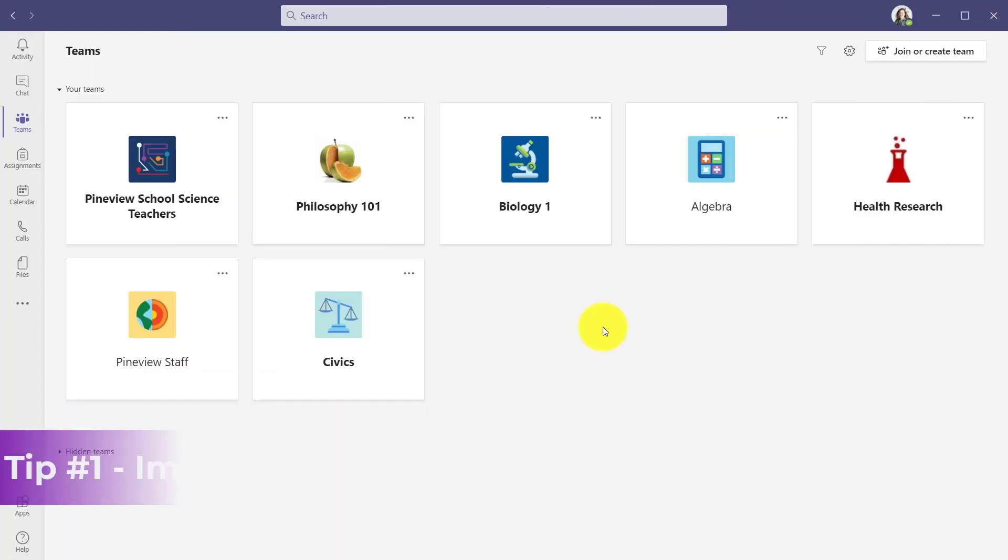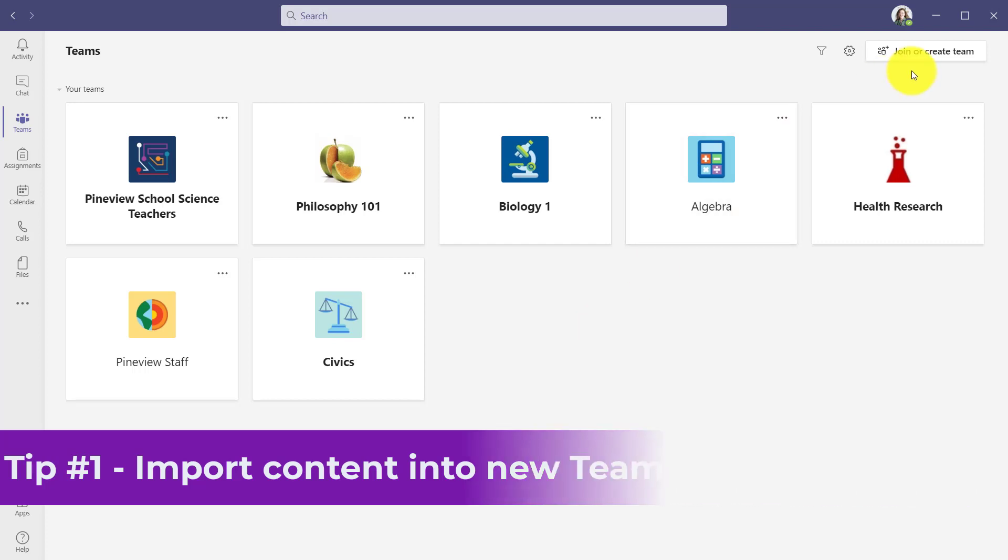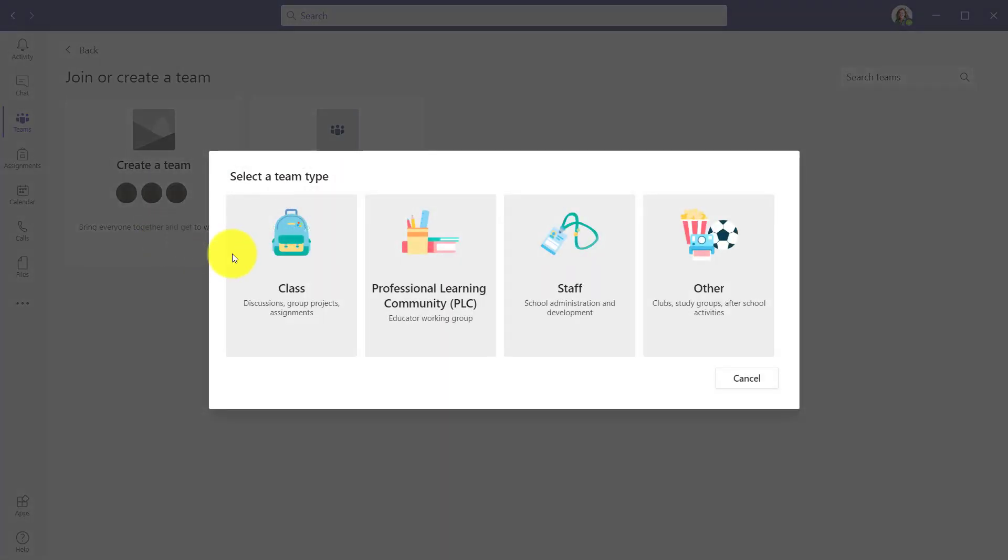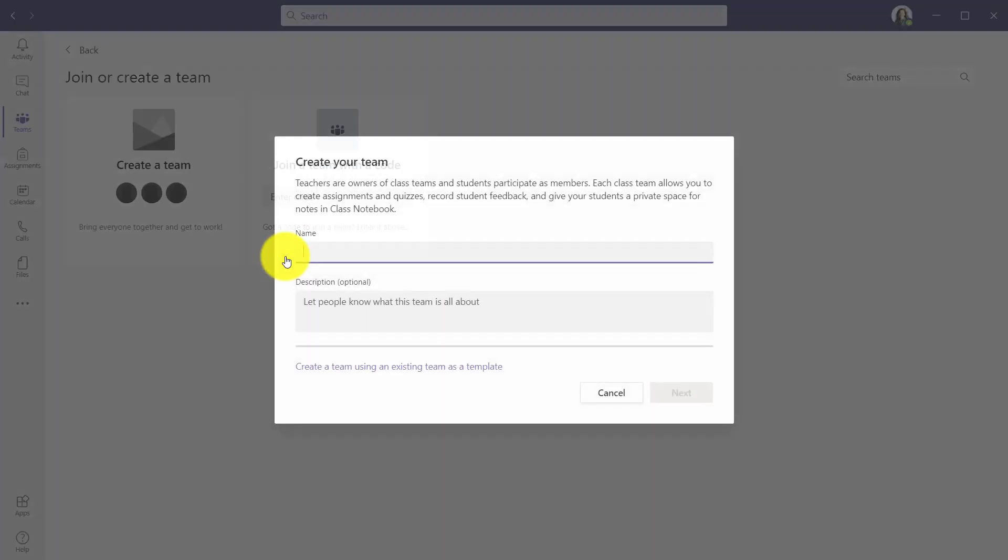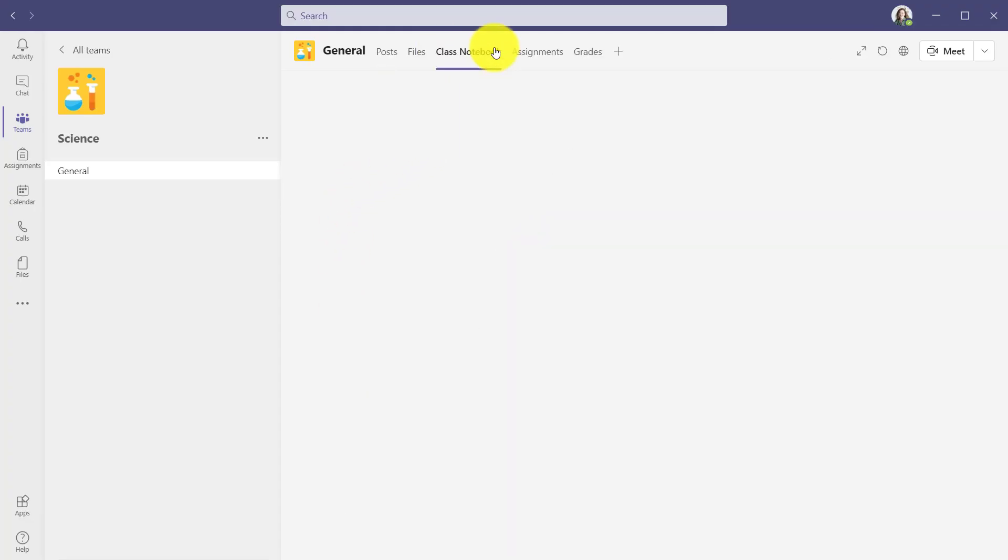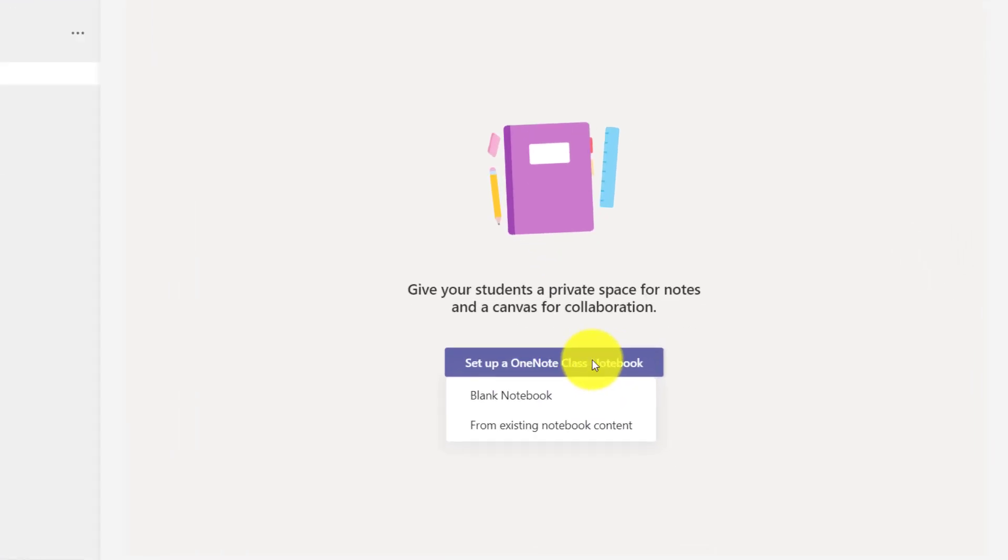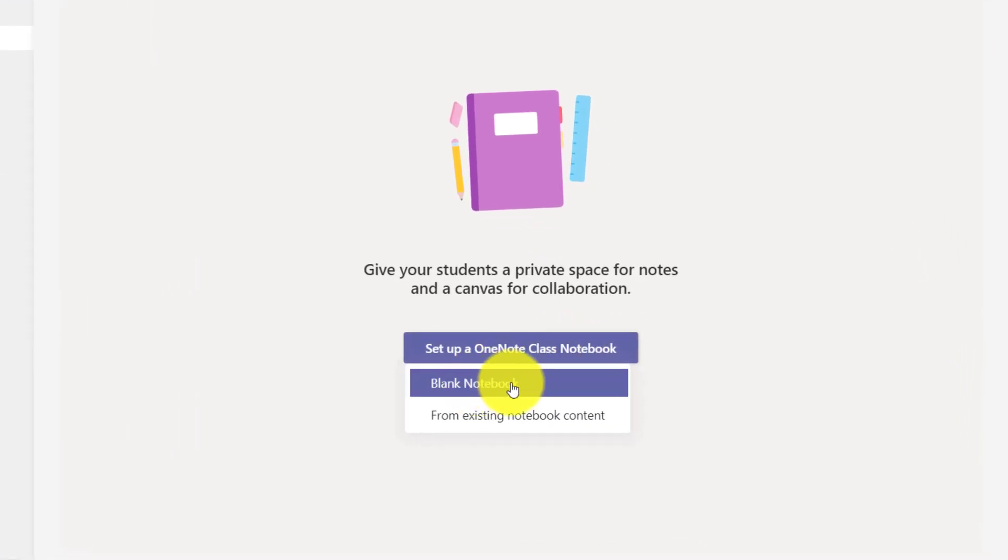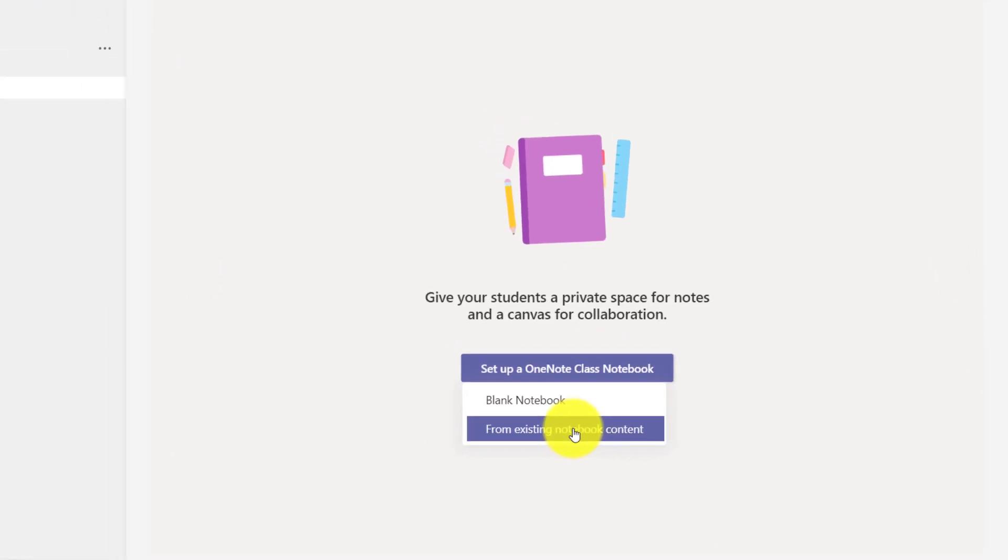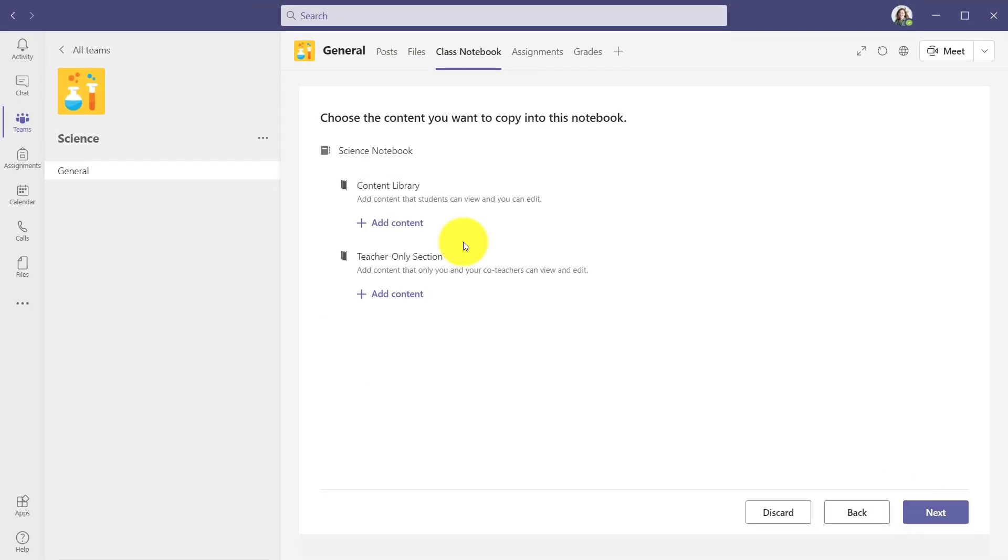The first tip is importing existing content into your new Class Notebook in Teams. I'm going to create a team really fast, and I'll just speed this up. My team is ready, my science class. I'm going to click on the Class Notebook tab and click Set Up a OneNote Class Notebook. Now, instead of blank, choose from existing notebook content and click Next here.